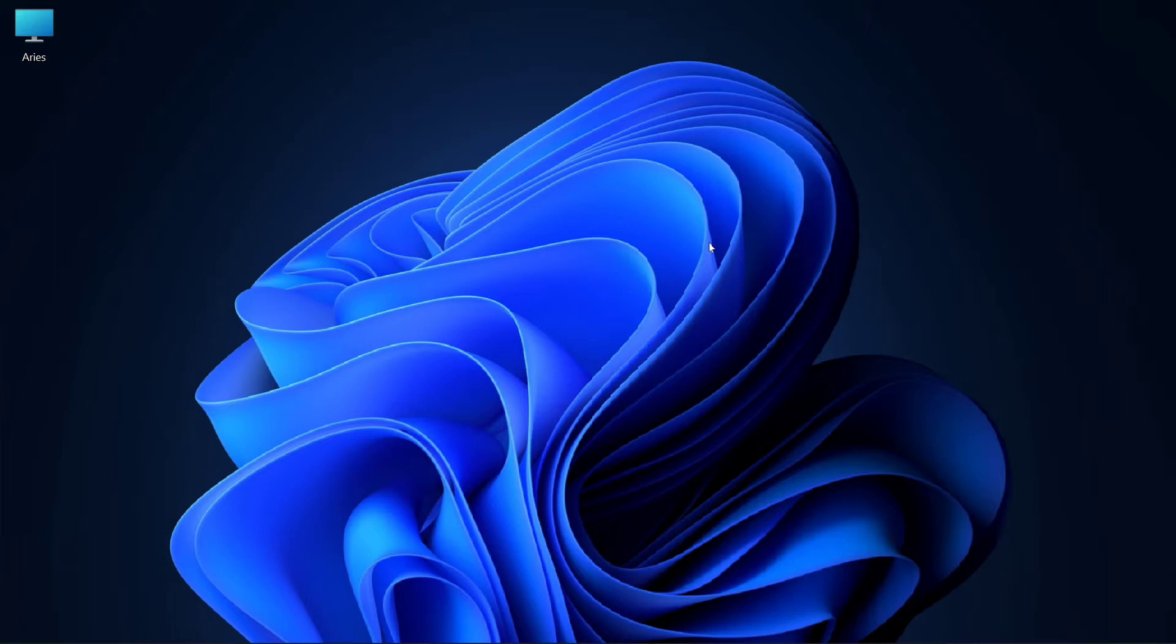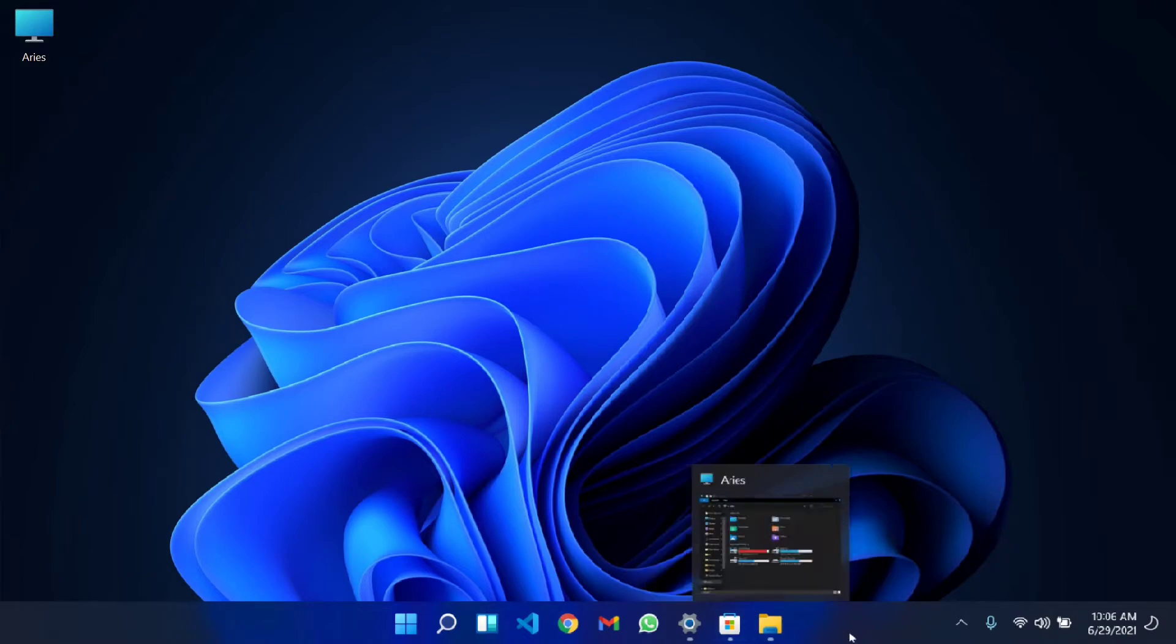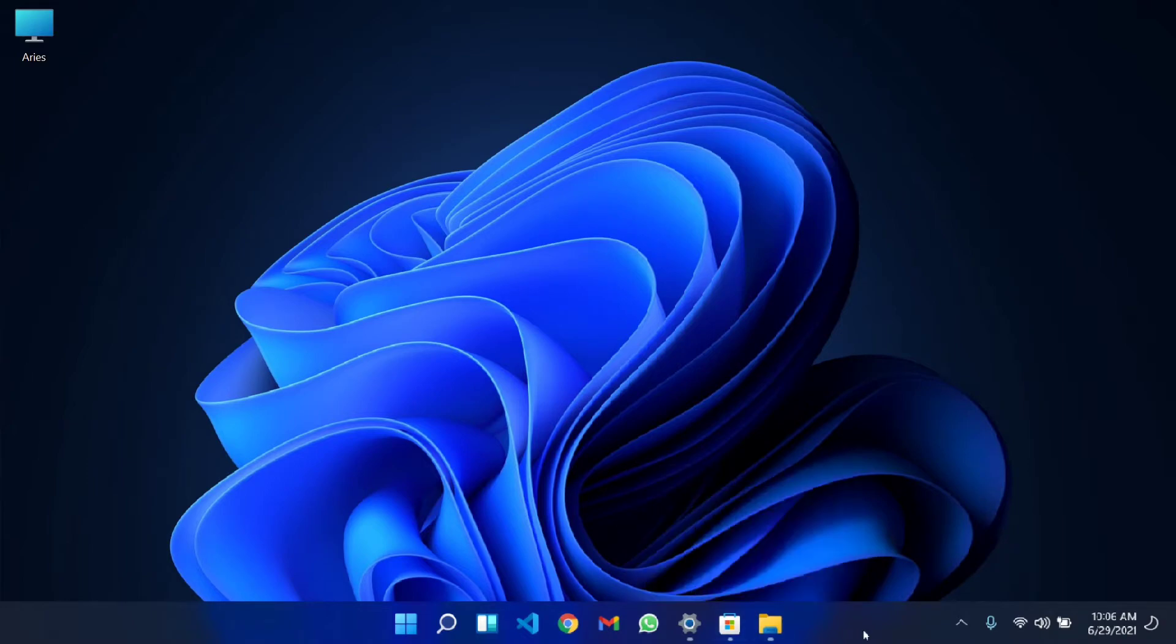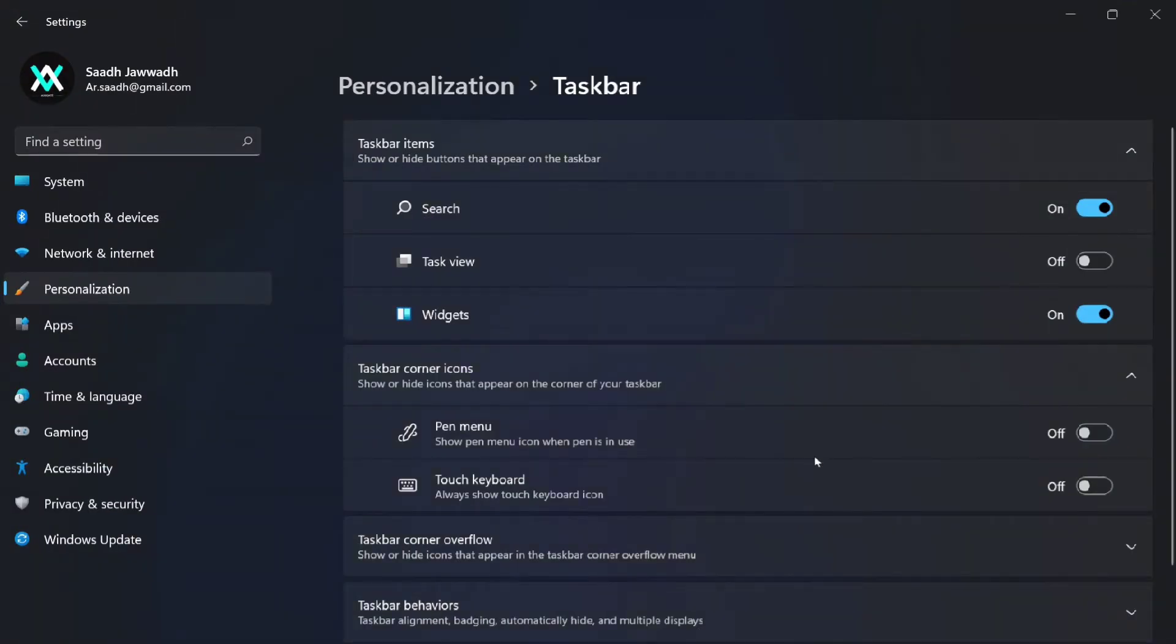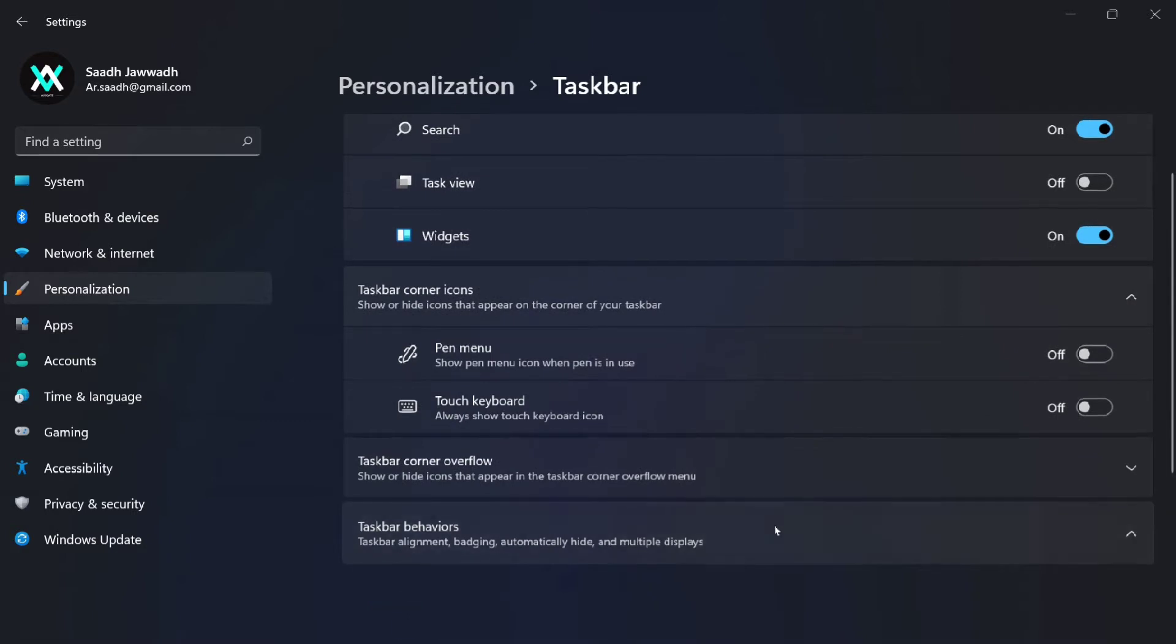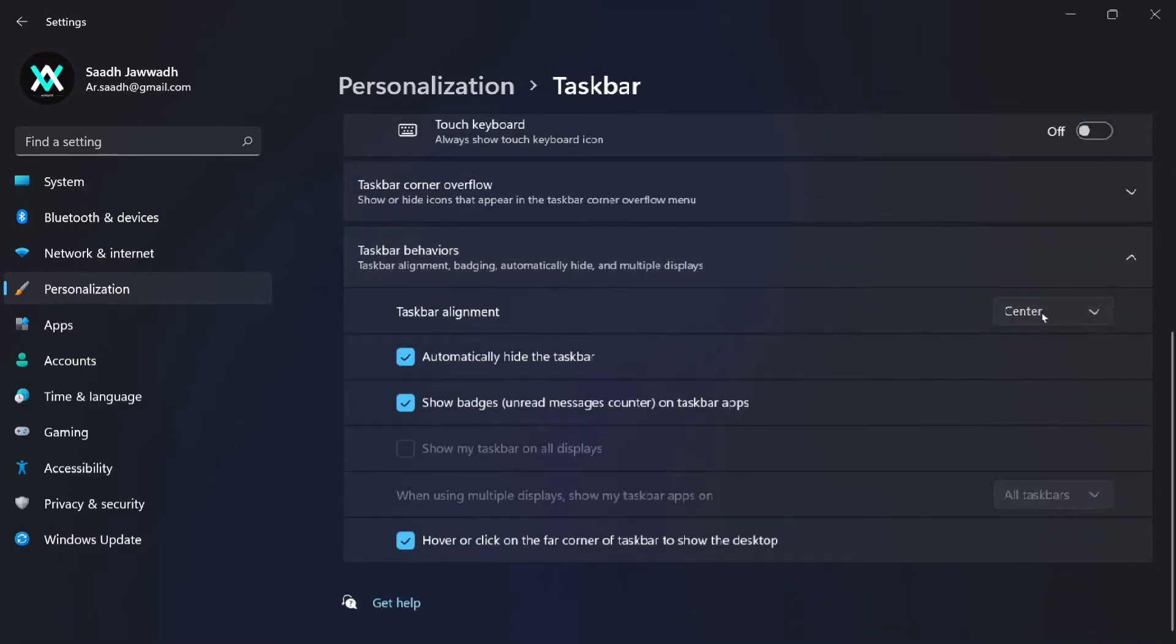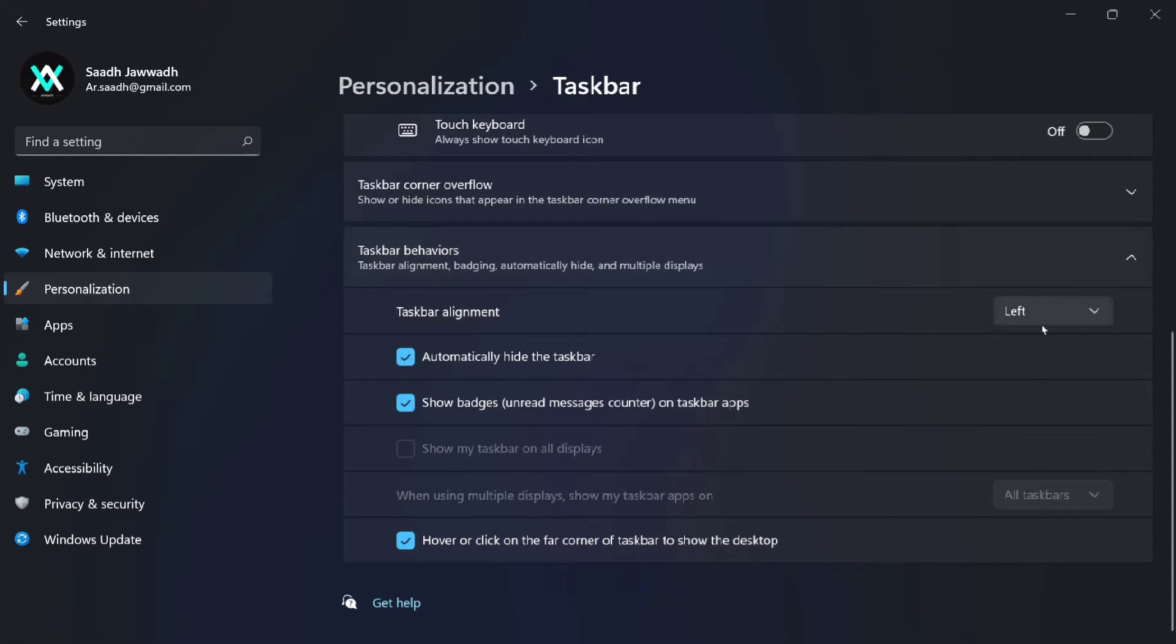The first thing you'll notice is this center-aligned taskbar which has some customization options. You can align it to left like this or center based on your preference. These simpler changes took a while to adapt.